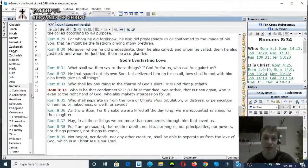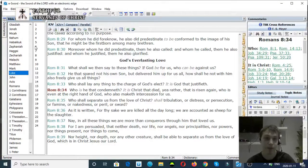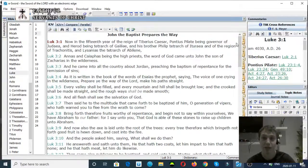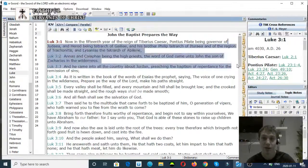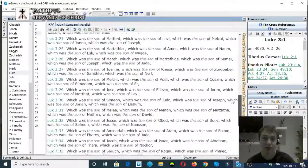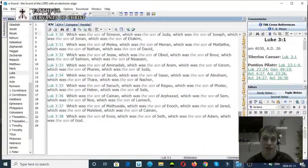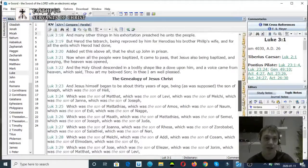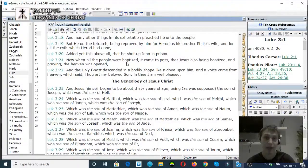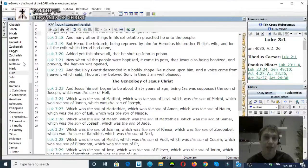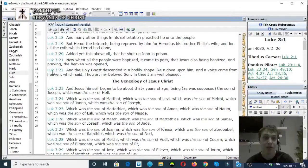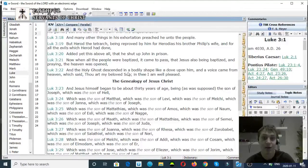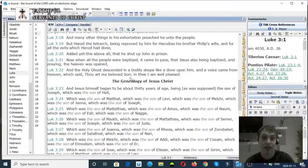Luke chapter 3 verse 21: And when all the people were baptized, it came to pass that Jesus also being baptized and praying, the heaven was opened. Verse 22: And the Holy Ghost descended in a bodily shape like a dove upon him, and a voice came from heaven saying, Thou art my beloved Son, in thee I am well pleased.